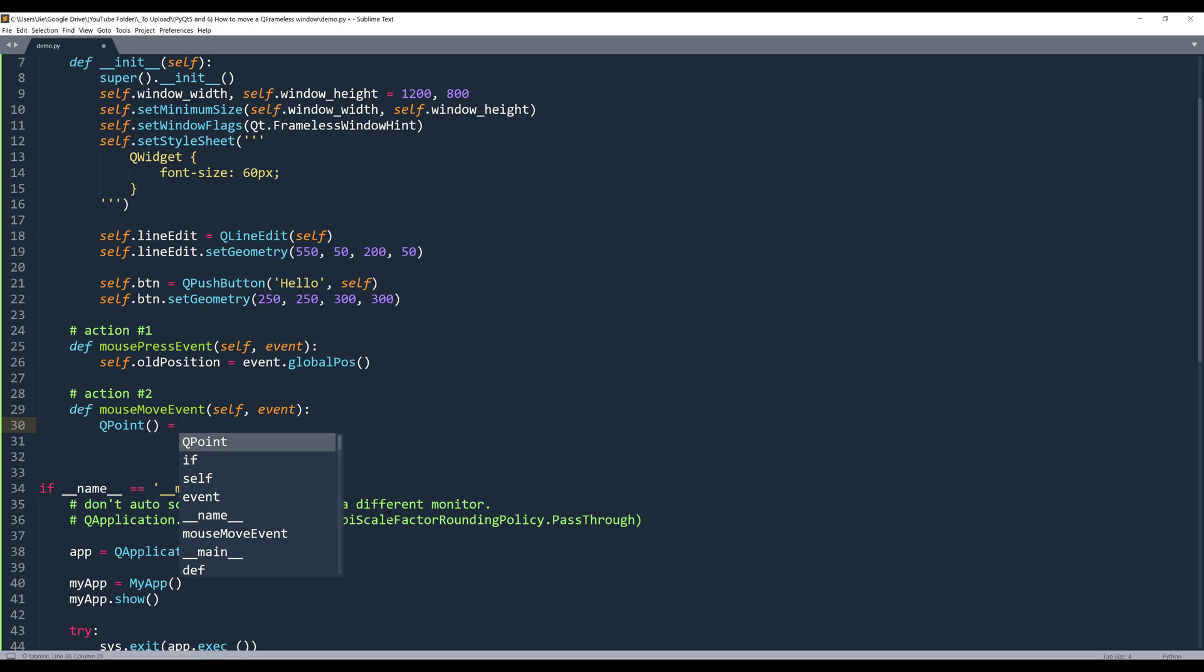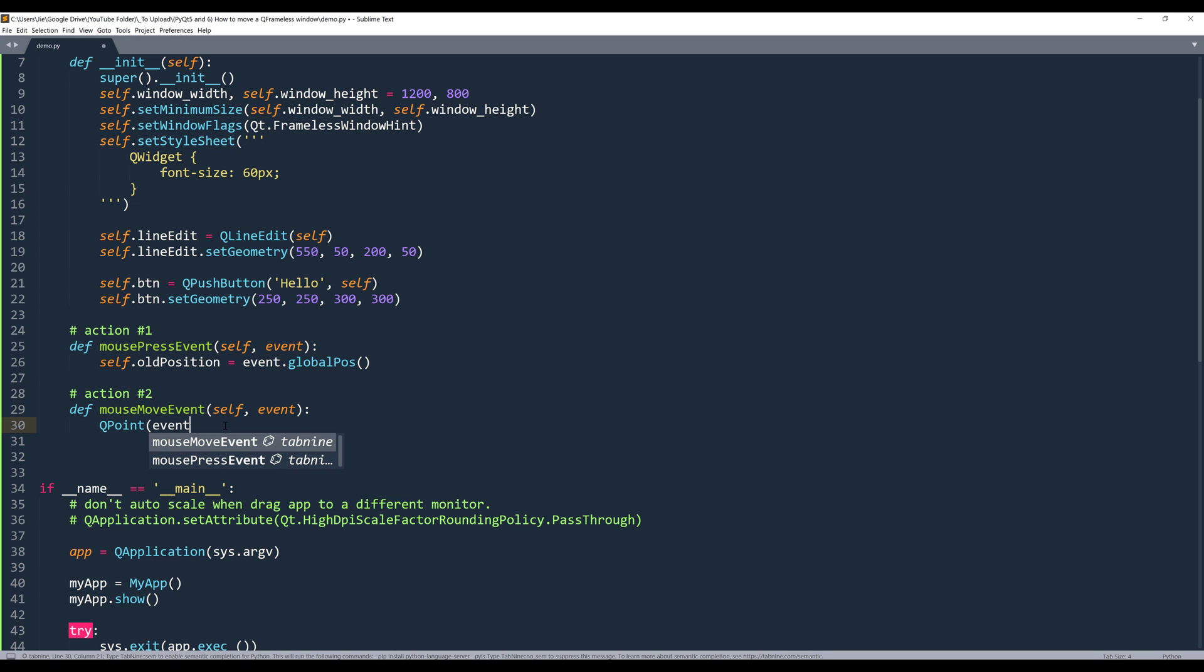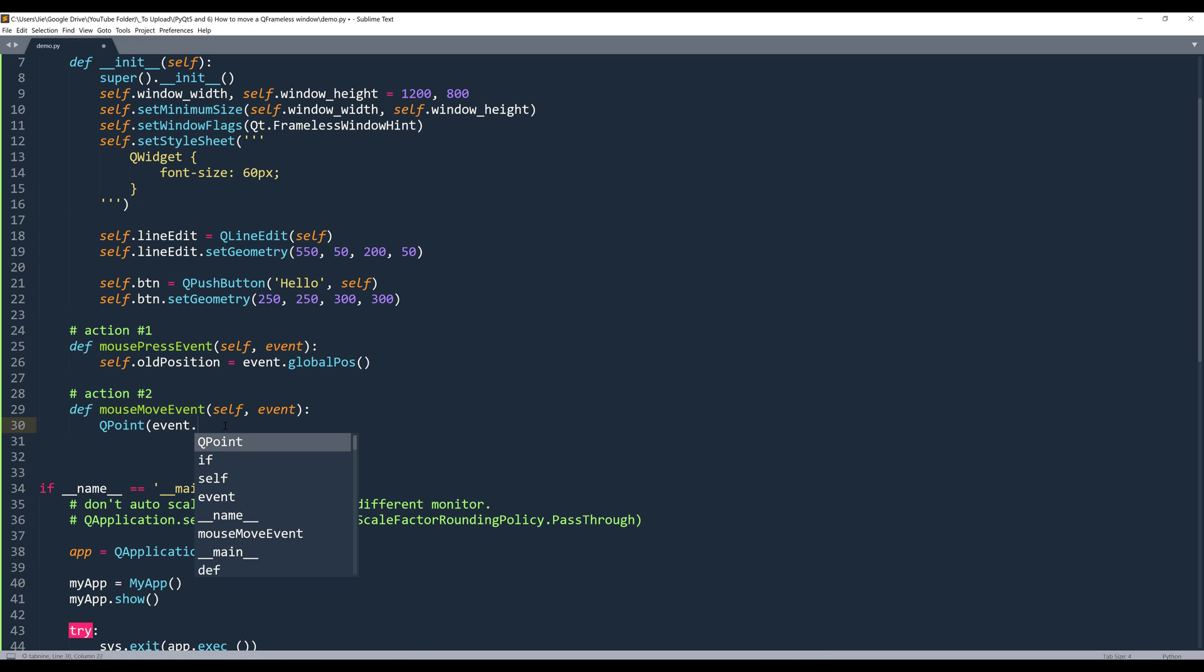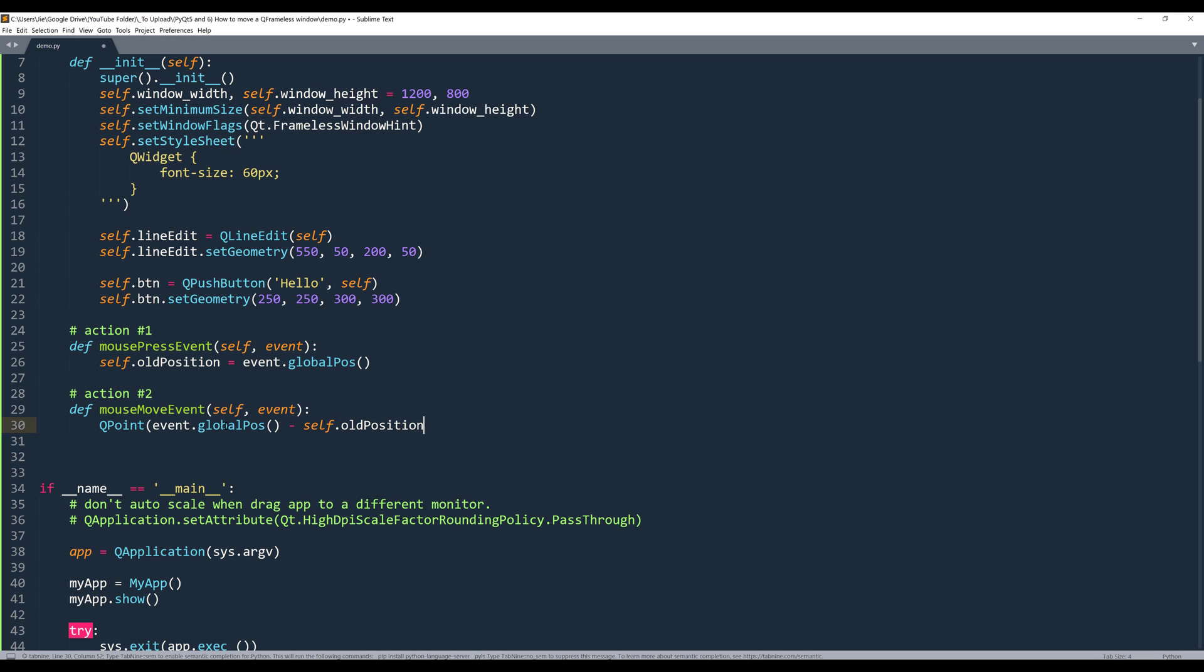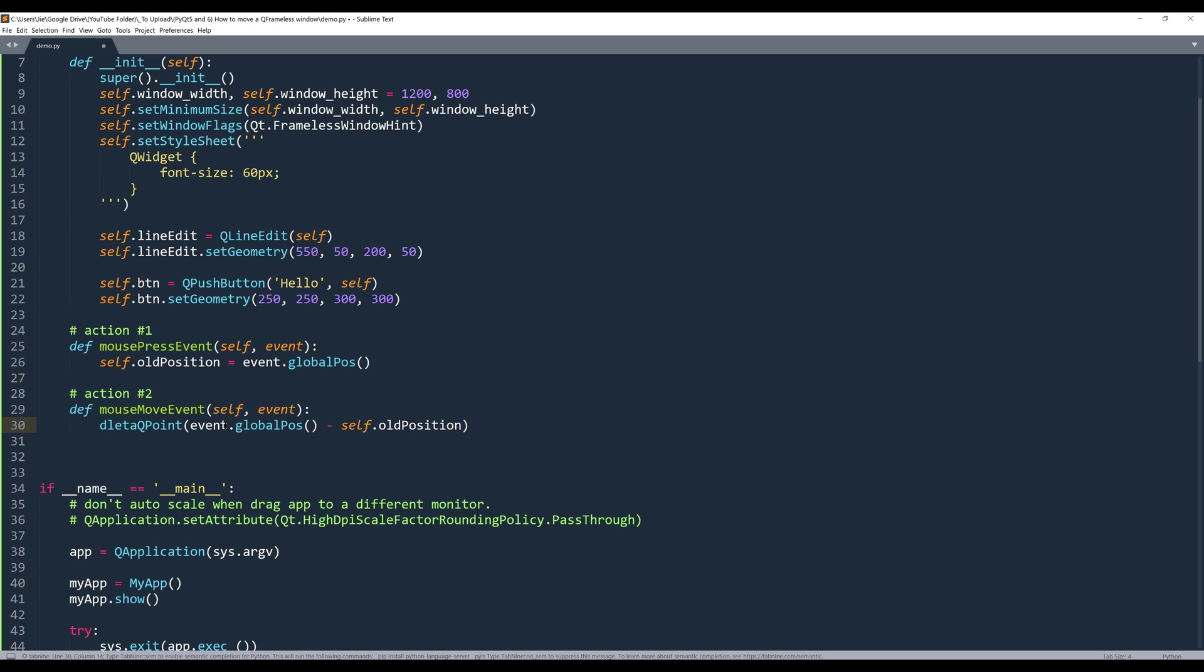We need to figure out the distance between the old position and the current mouse location. And we can figure out the distance by referencing the current global position minus the previous position. And let's name the output as delta.